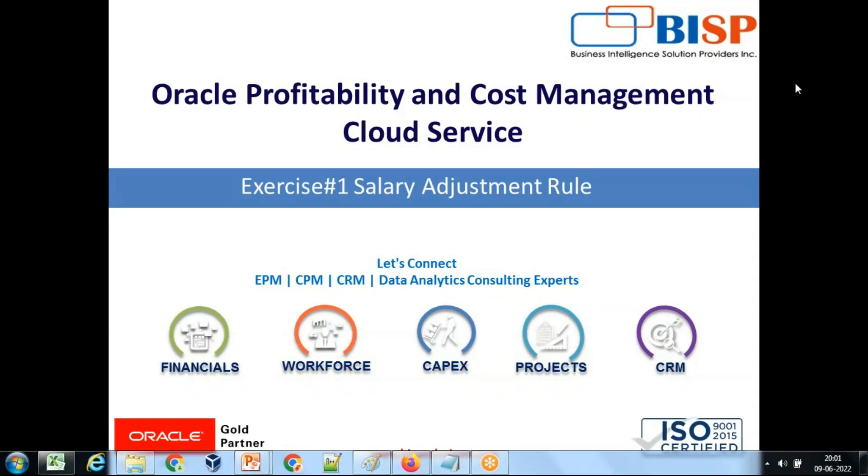Hello friends and once again welcome to PHP solution.com. My name is Amit and today we'll be seeing the first example of profitability and cost management cloud service.